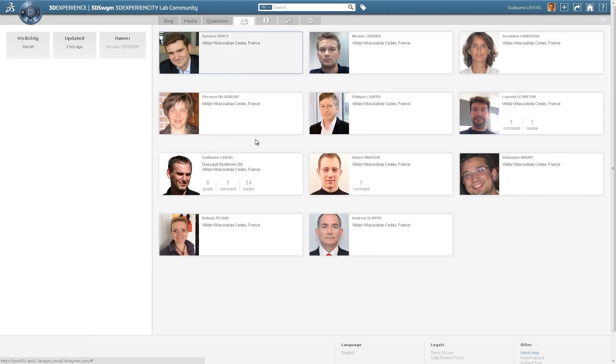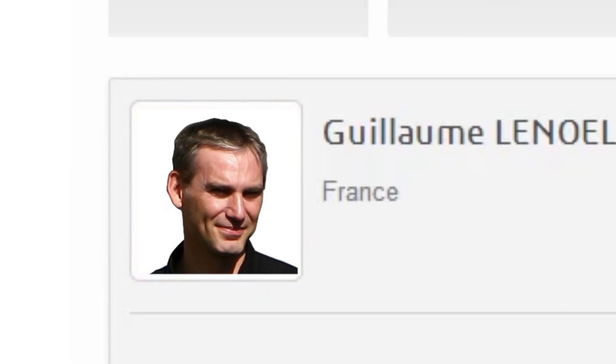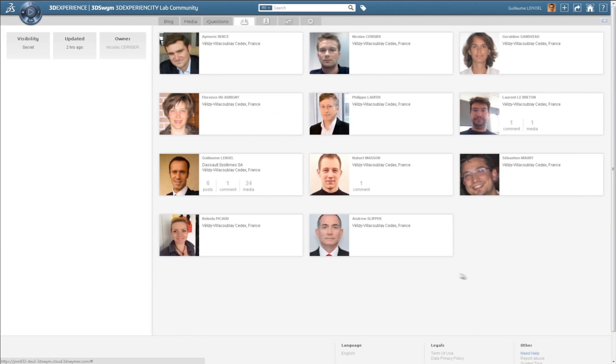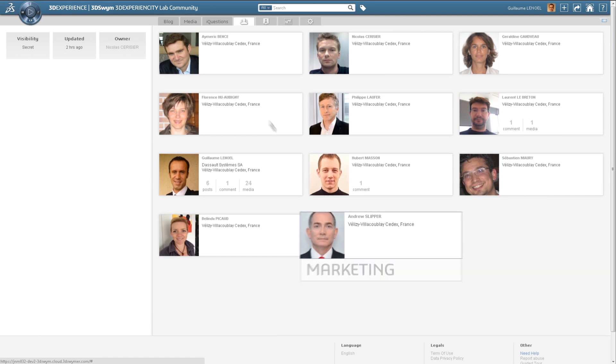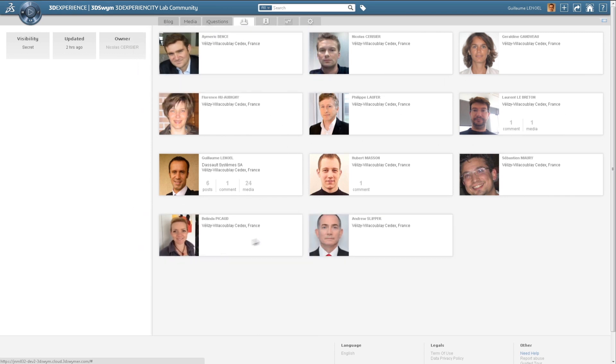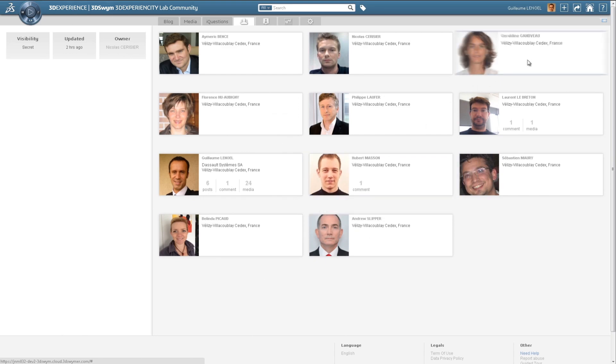From the social and collaborative apps quadrant, you have the ability to create online, internal and external social communities. Through these communities, you can connect people from your business ecosystem: marketing, sales, designers, or external agencies and suppliers.